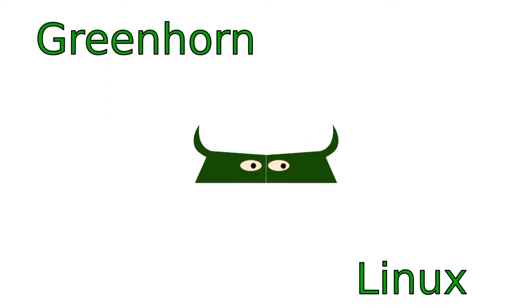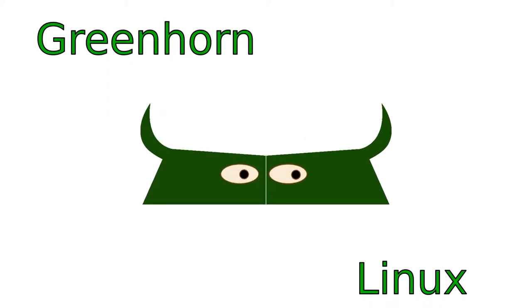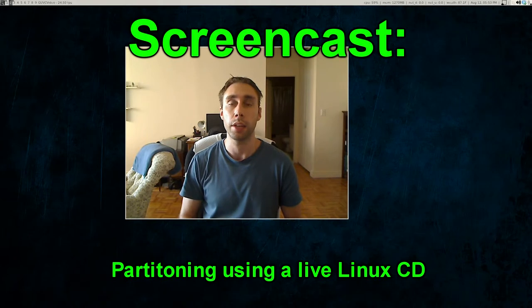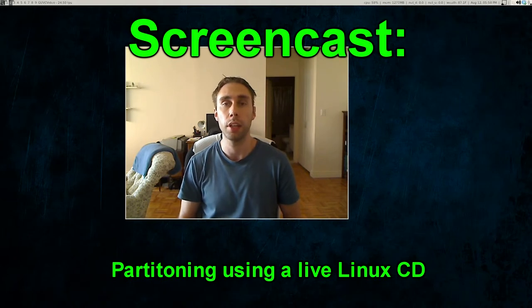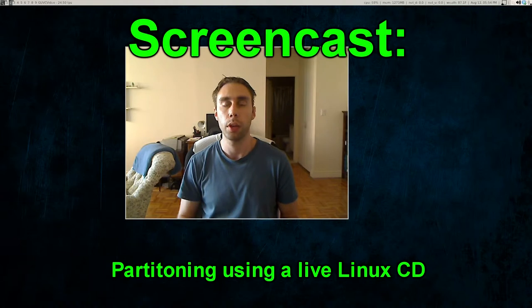Welcome to Greenhorn Linux. Linux for Greenhorns. On this episode of Greenhorn Linux, Adam shows us how to use a live Linux CD to partition hard drives.